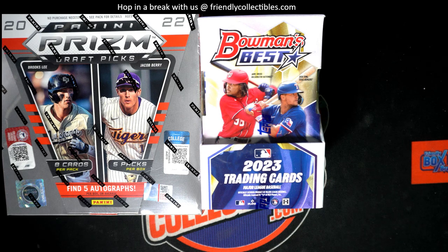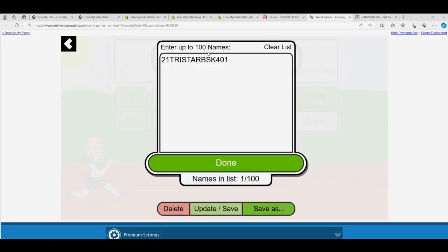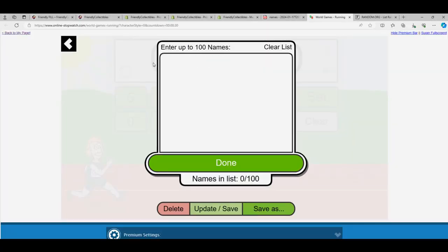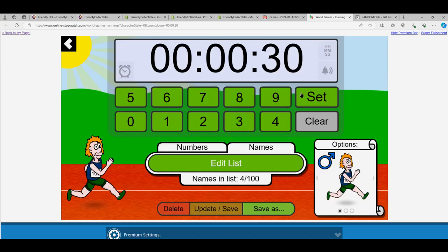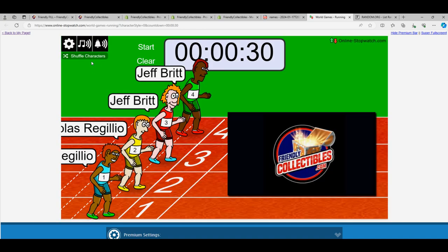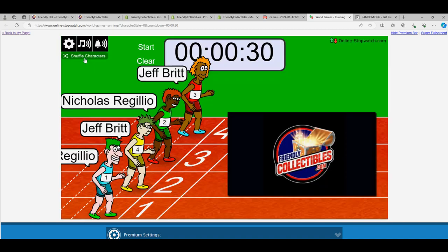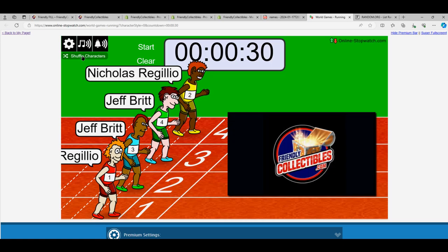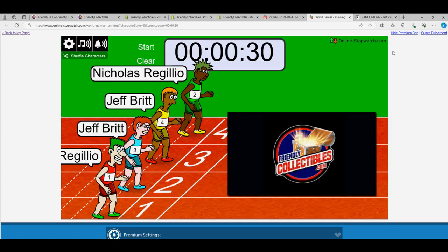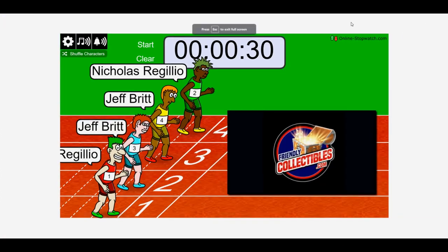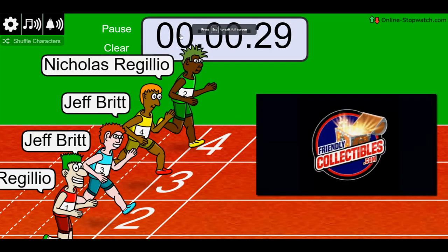Hope. Lucky number seven on your mark. Get set. Go.